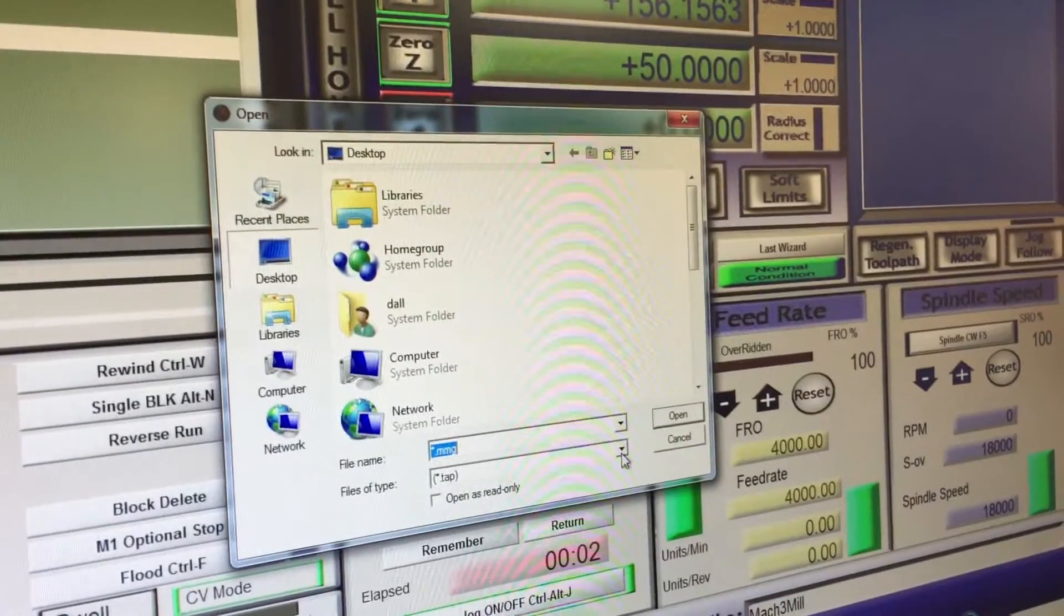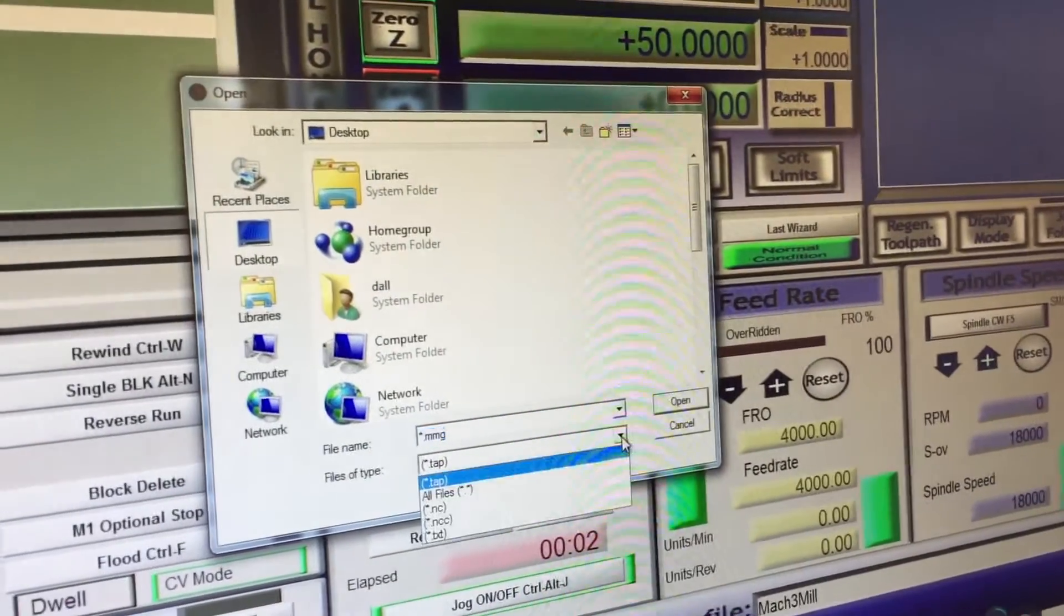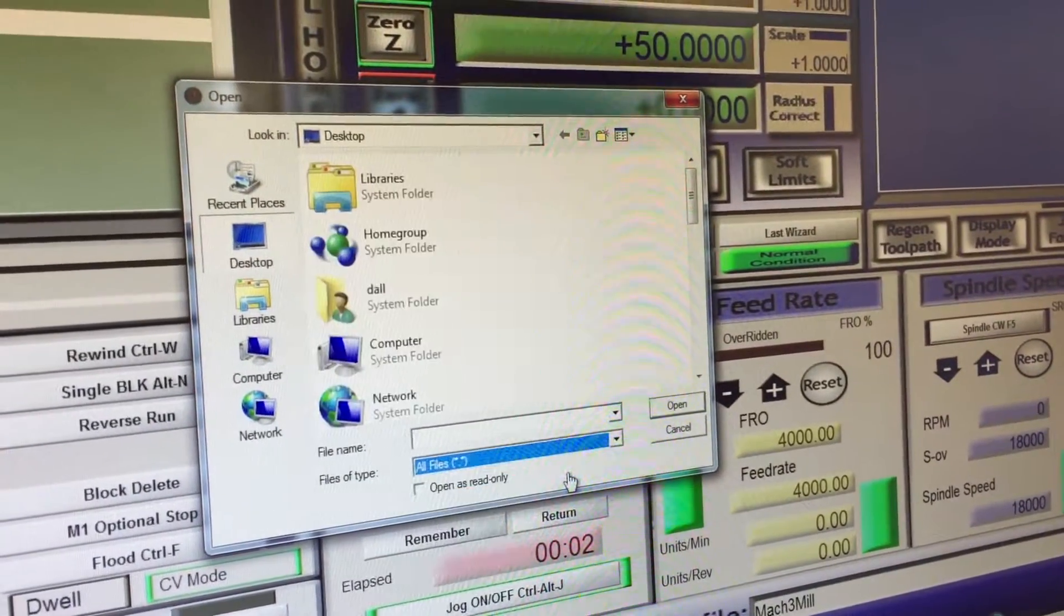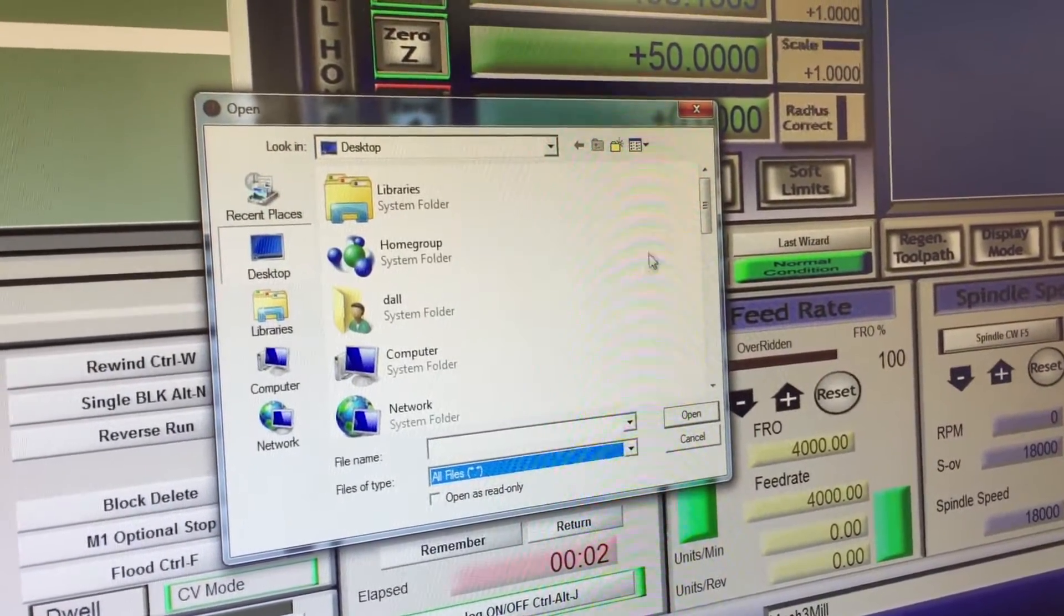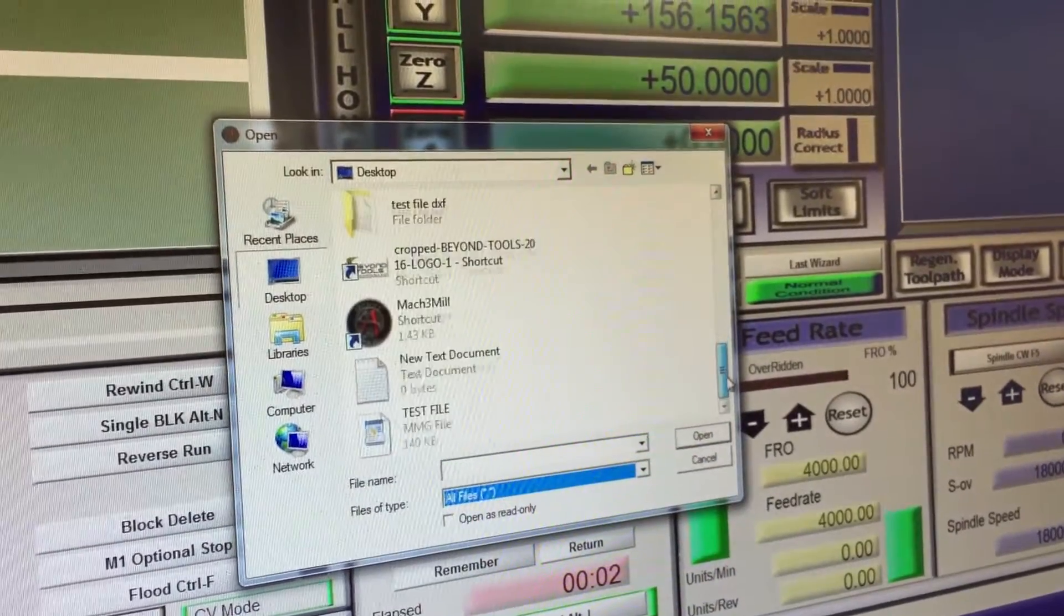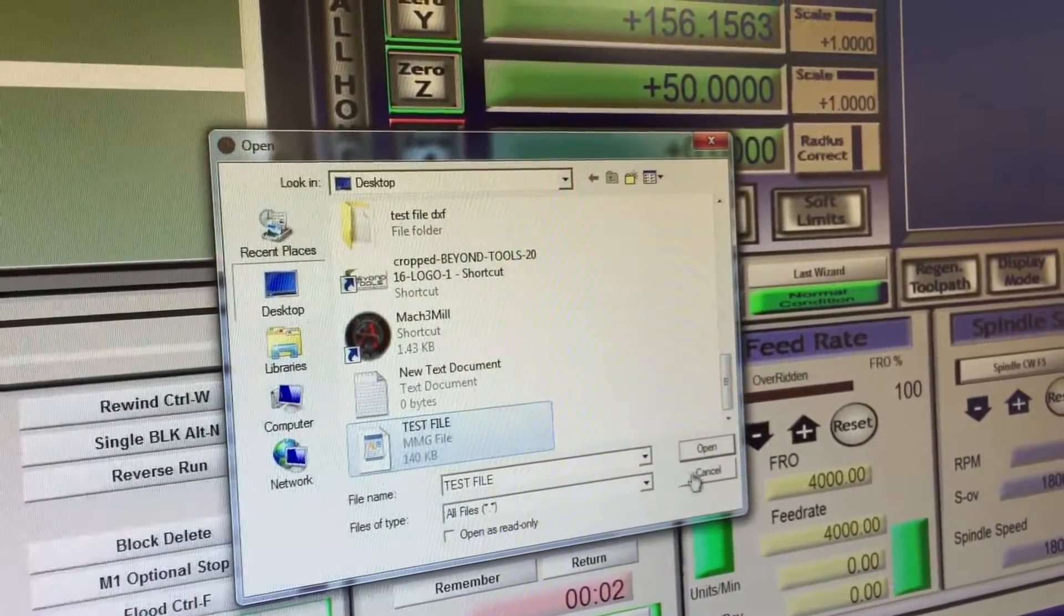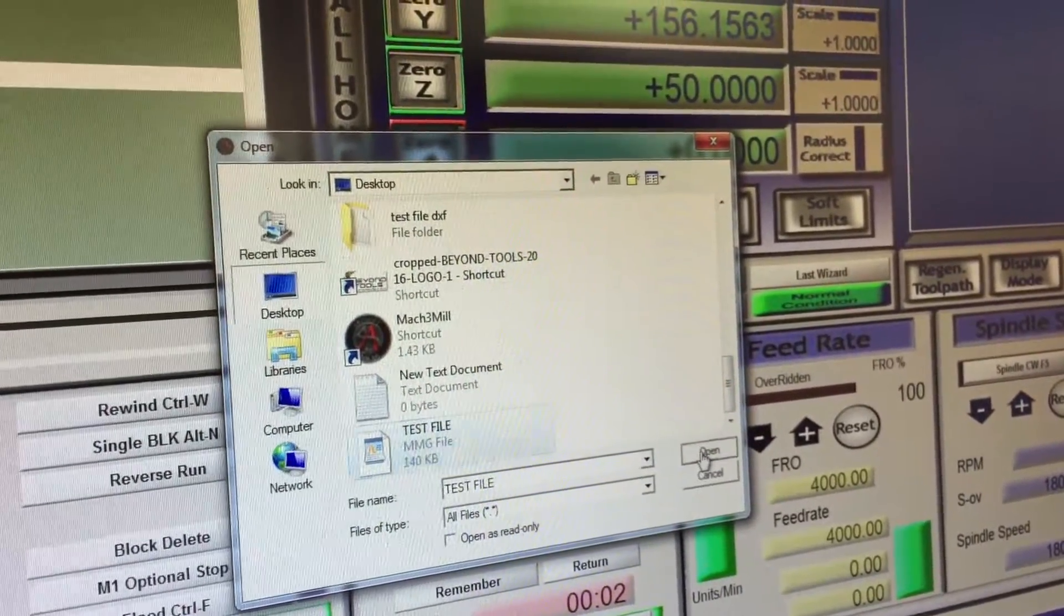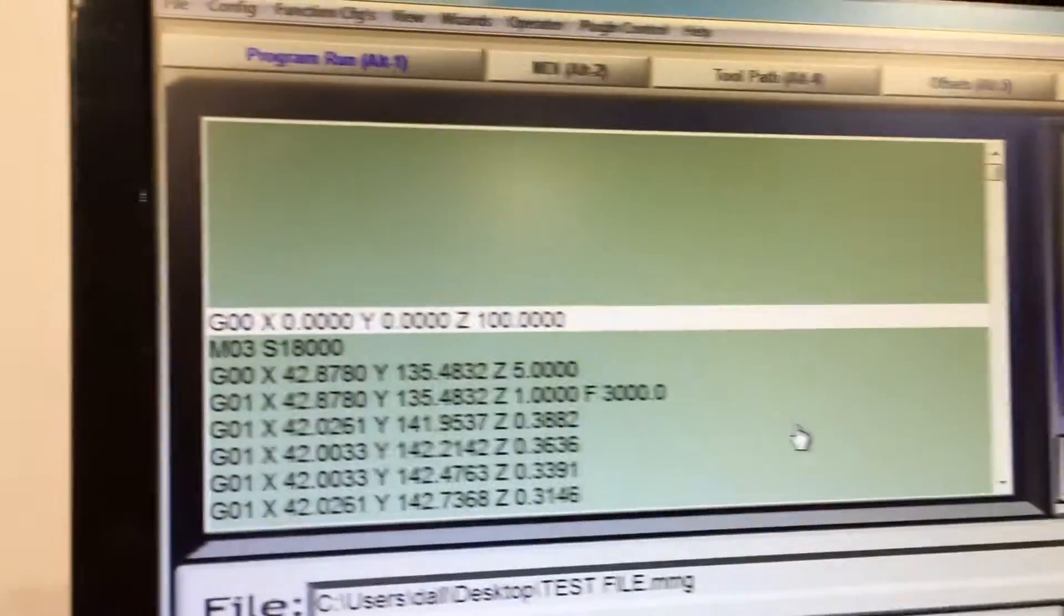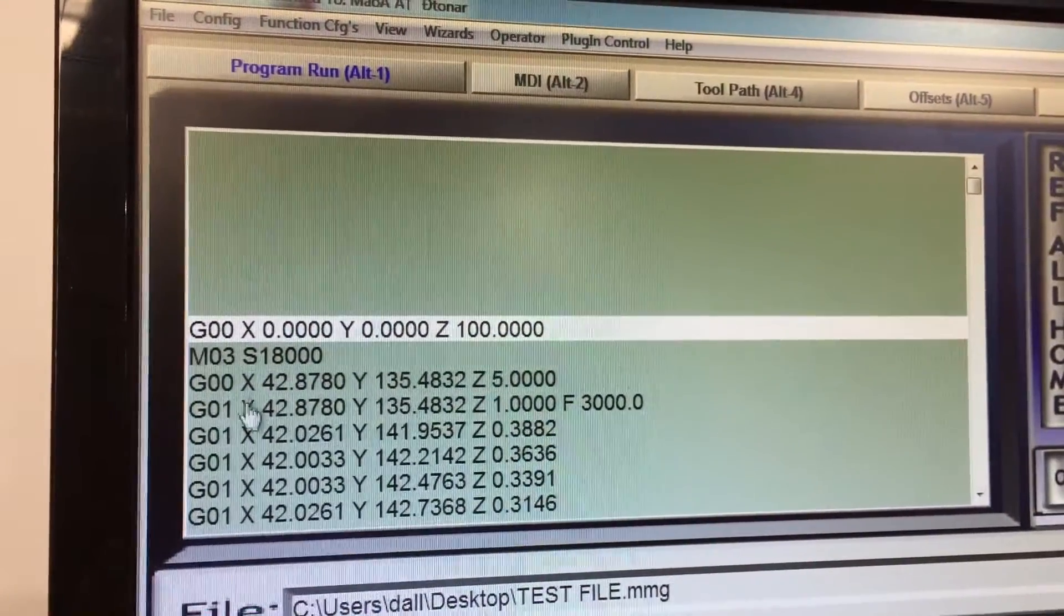Now it can take different types of G-Code. We want to go to All File Types and then we select the program we want to run, which we just saved in our desktop. You can see now this is the program here.